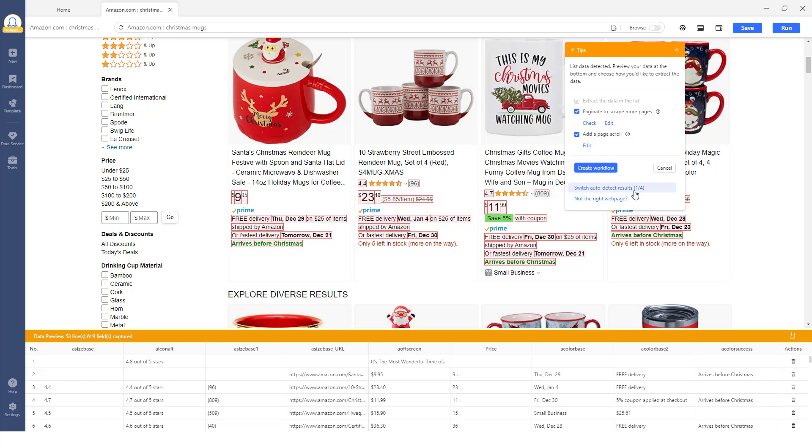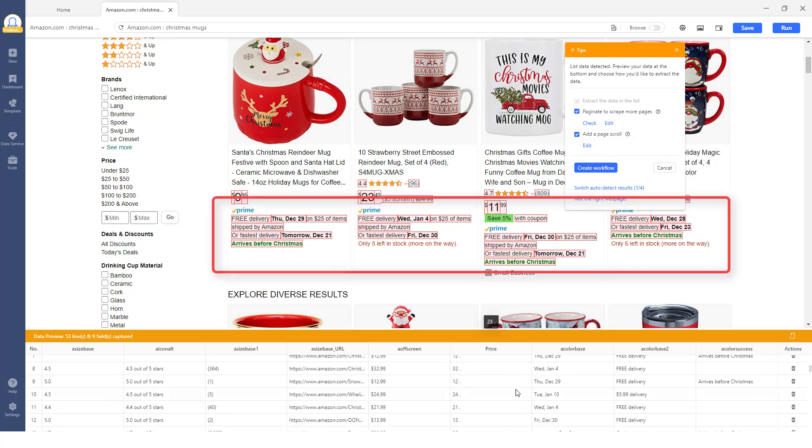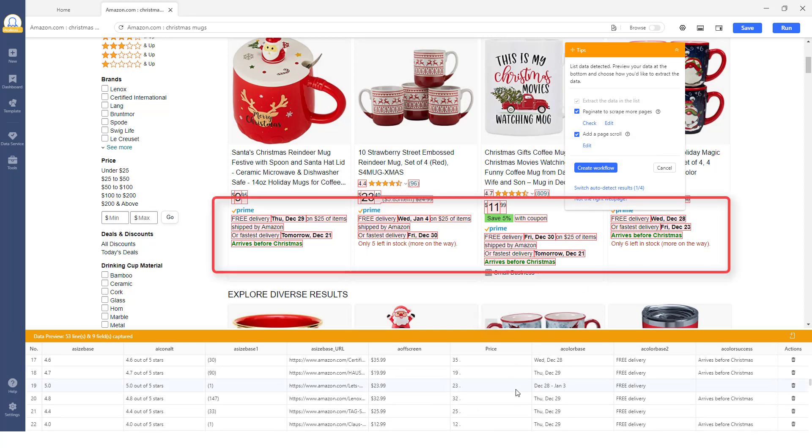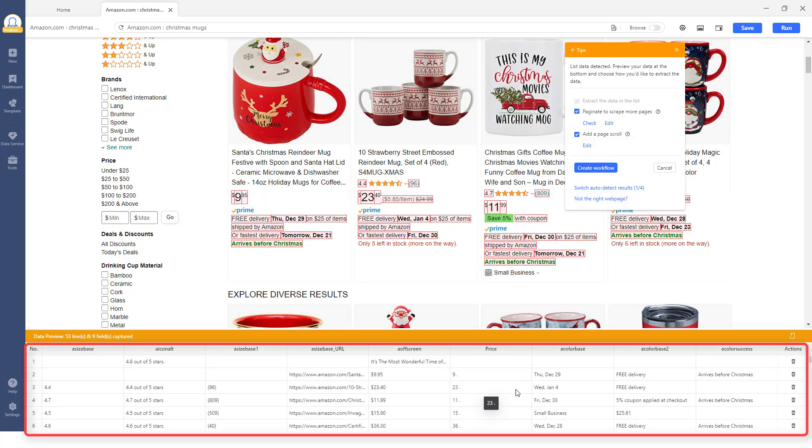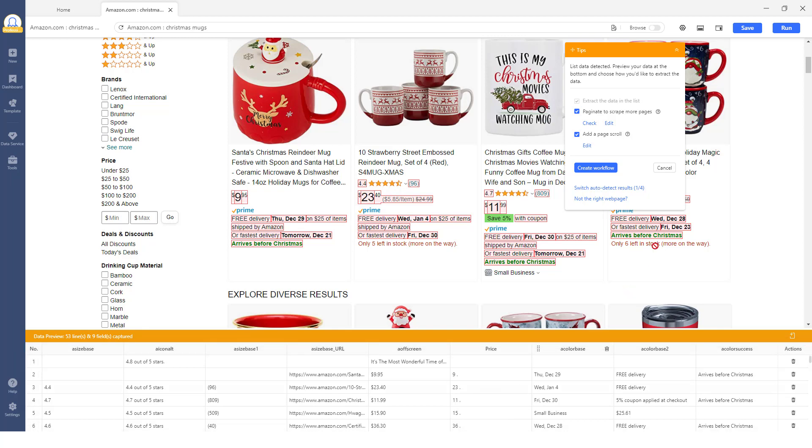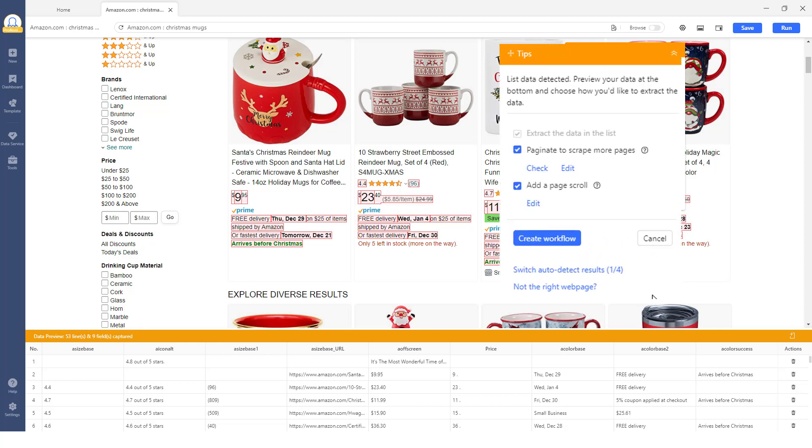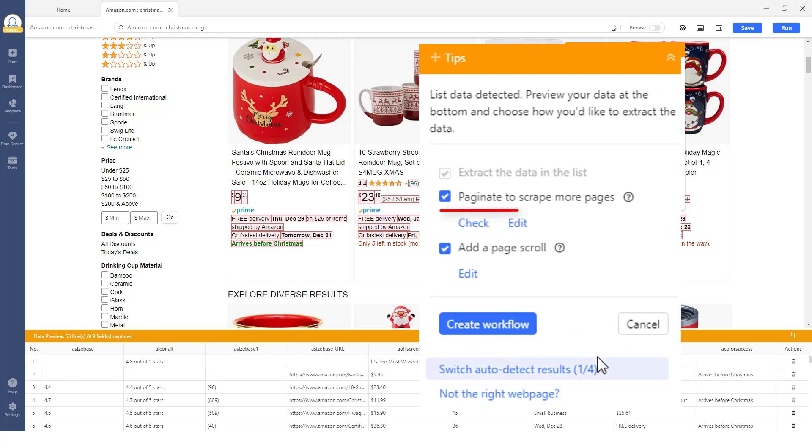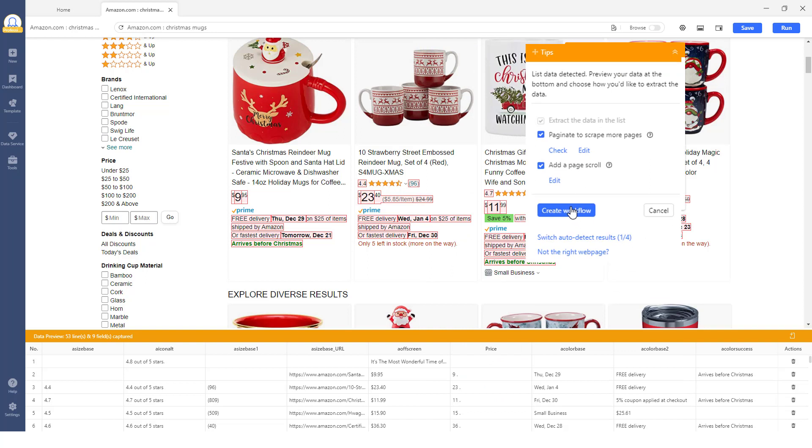Notice any detected data will be highlighted in red and shown in the data preview section below. In addition to the detected data, Octoparse has also detected a Next Page button on the target page and asks if you would like to paginate and scrape more pages.